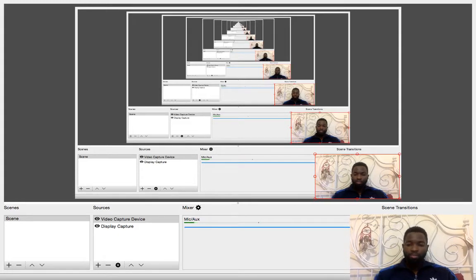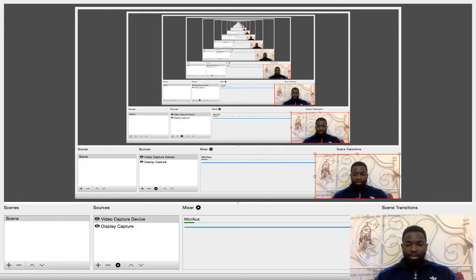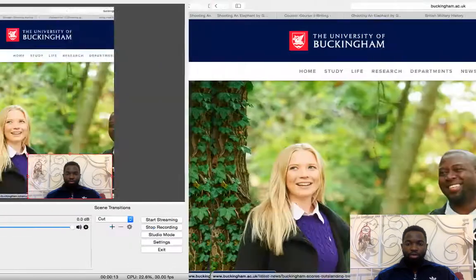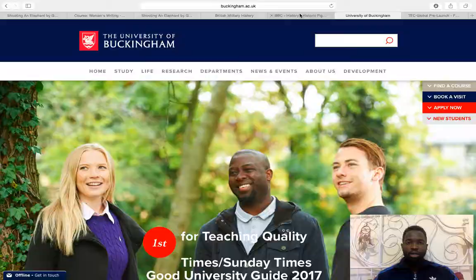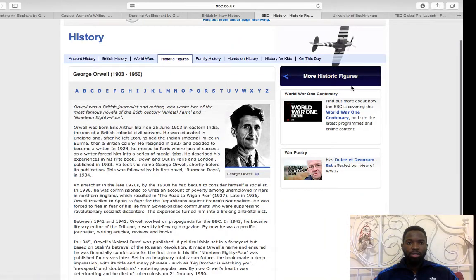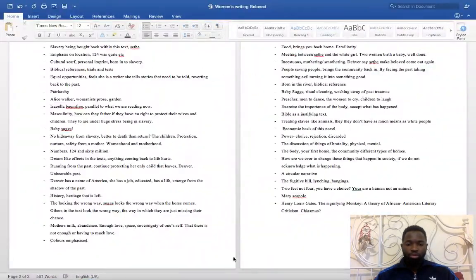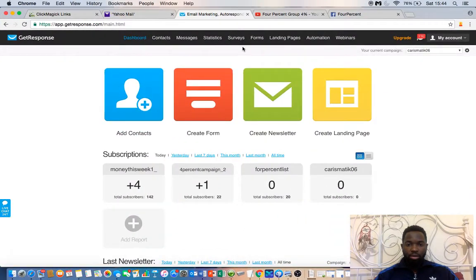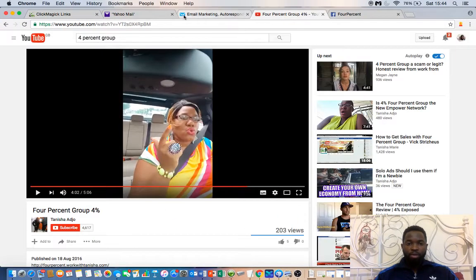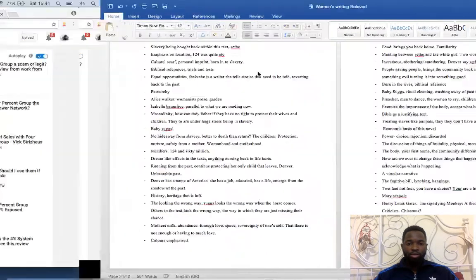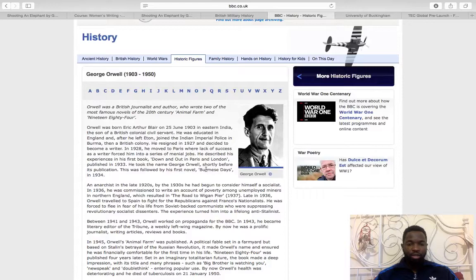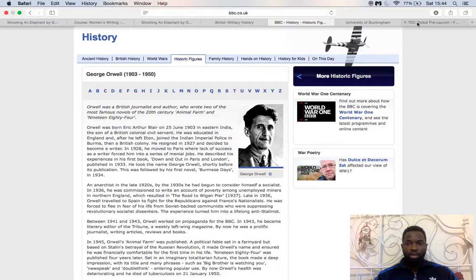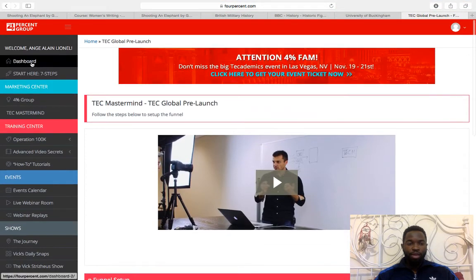Hello guys, it's Alan back again. I just wanted to record this video to show you exactly what we're doing and what the 4% is all about. I'll show you a sneak peek of the 4% group members area as you've never seen it before, so you know what to expect when you decide to join us.